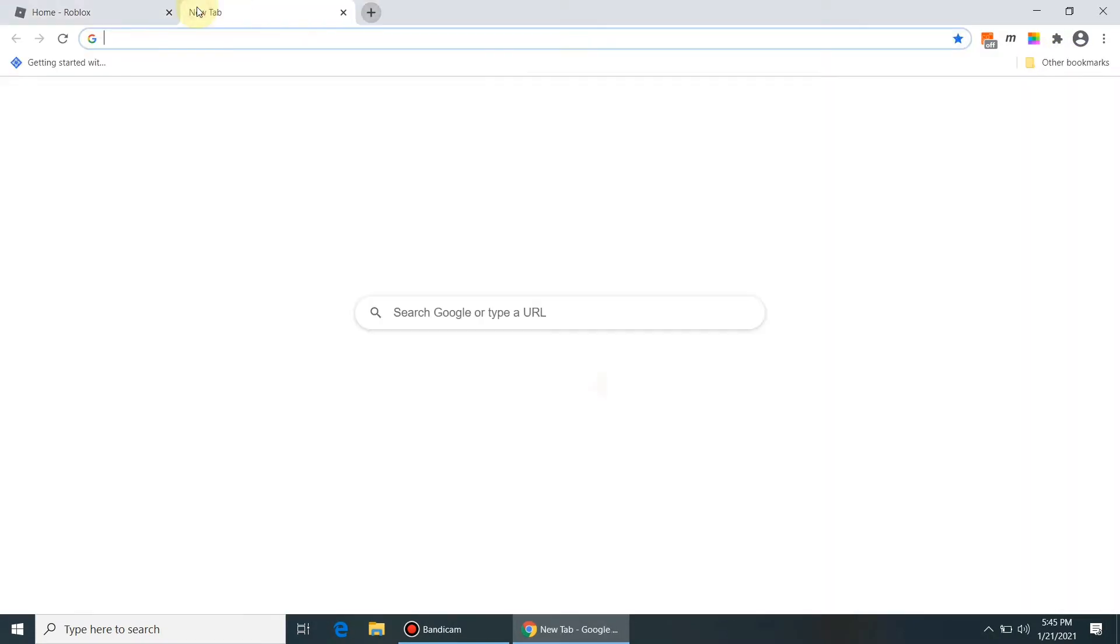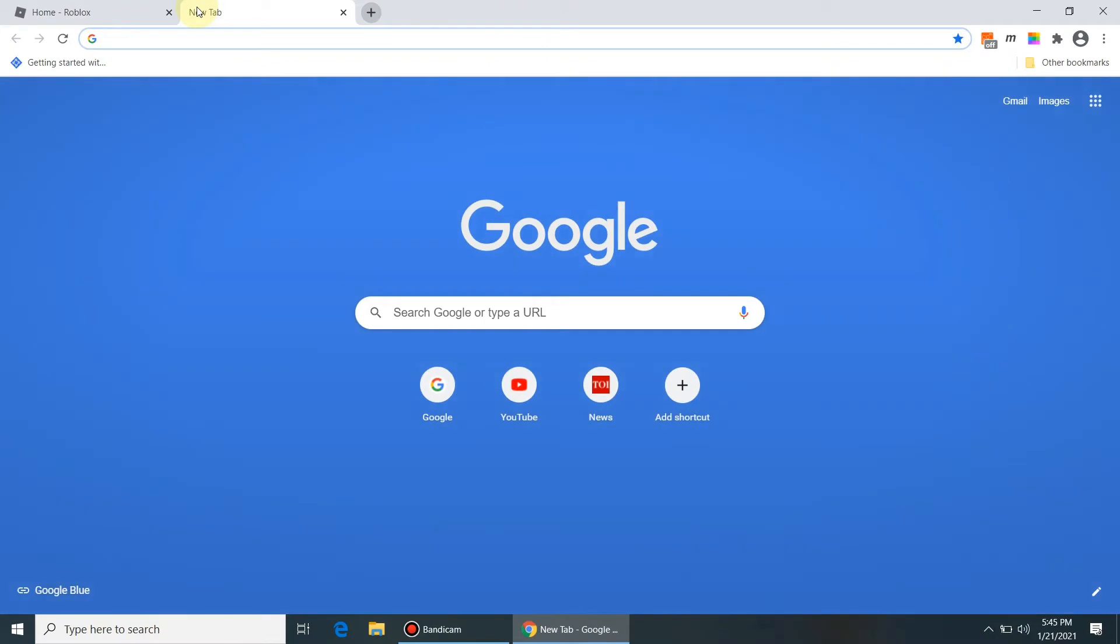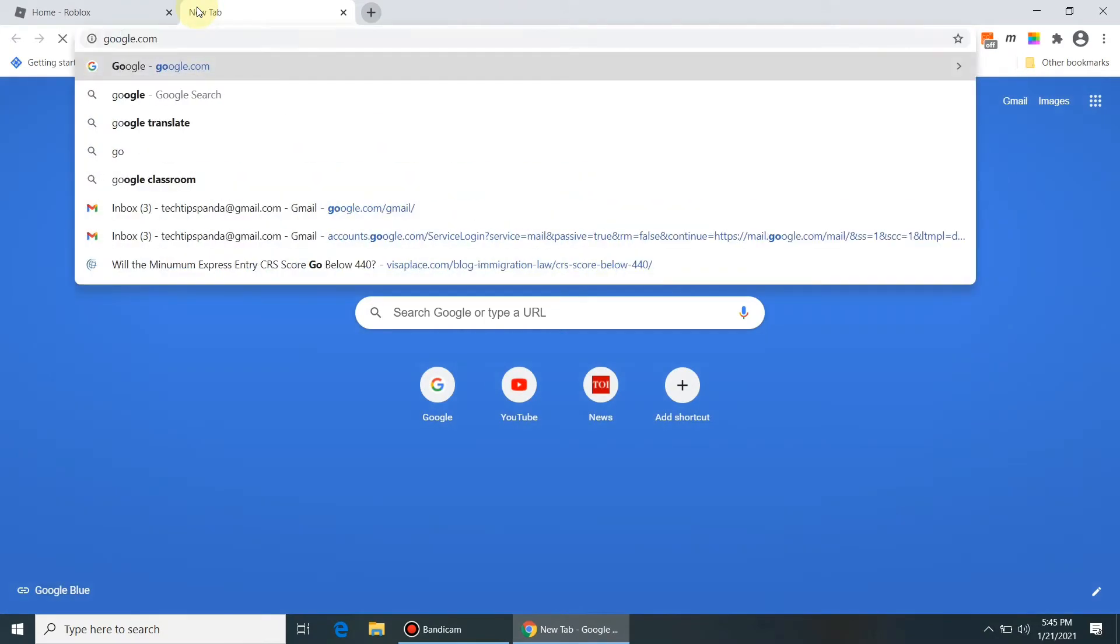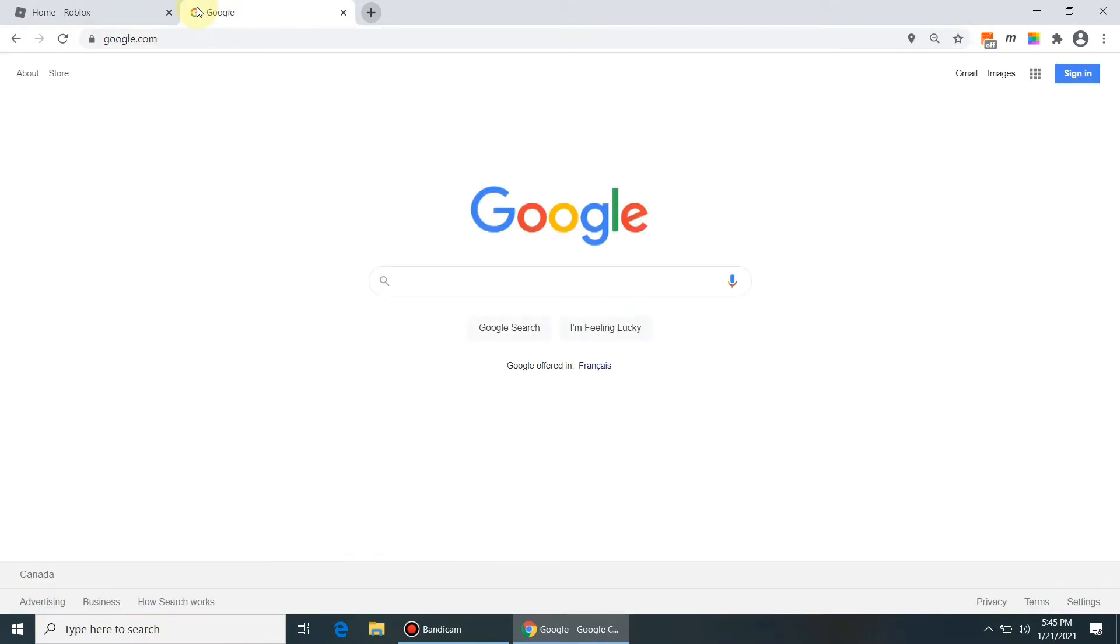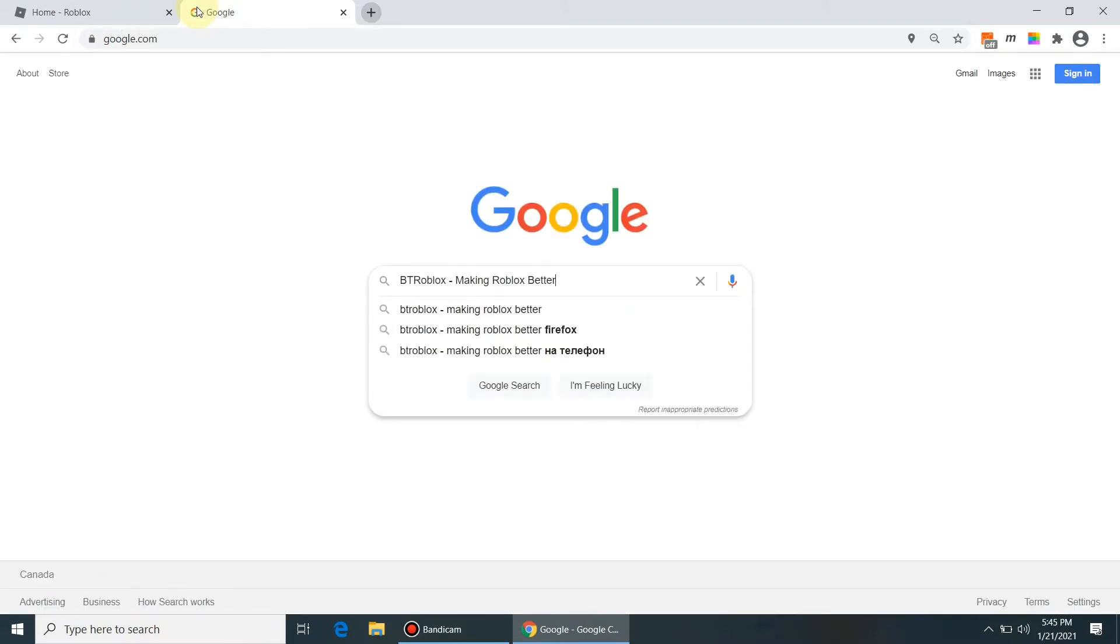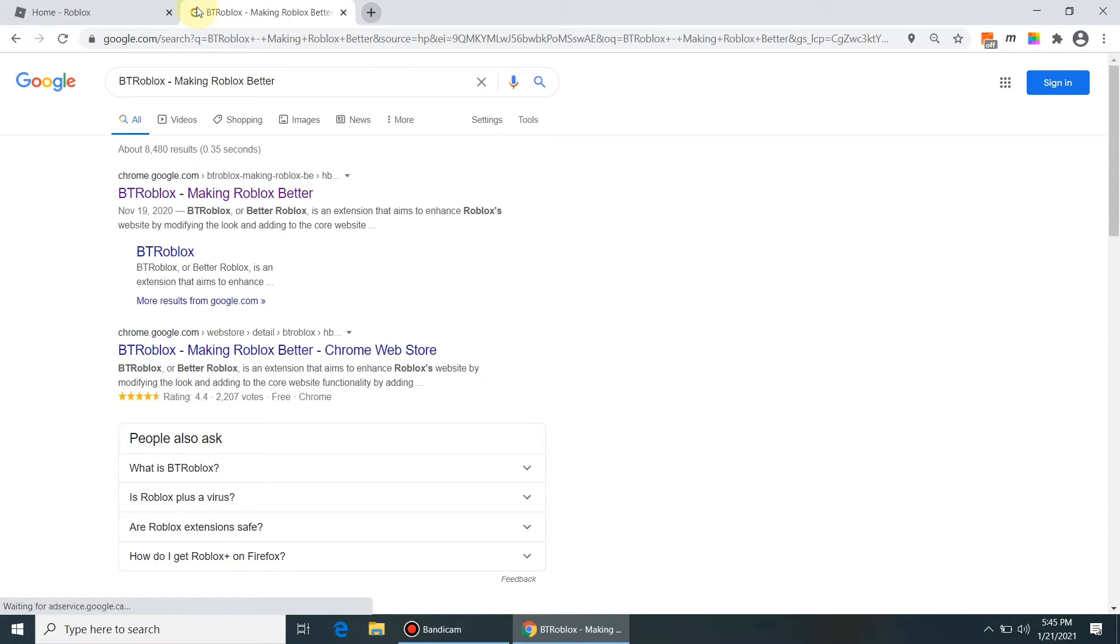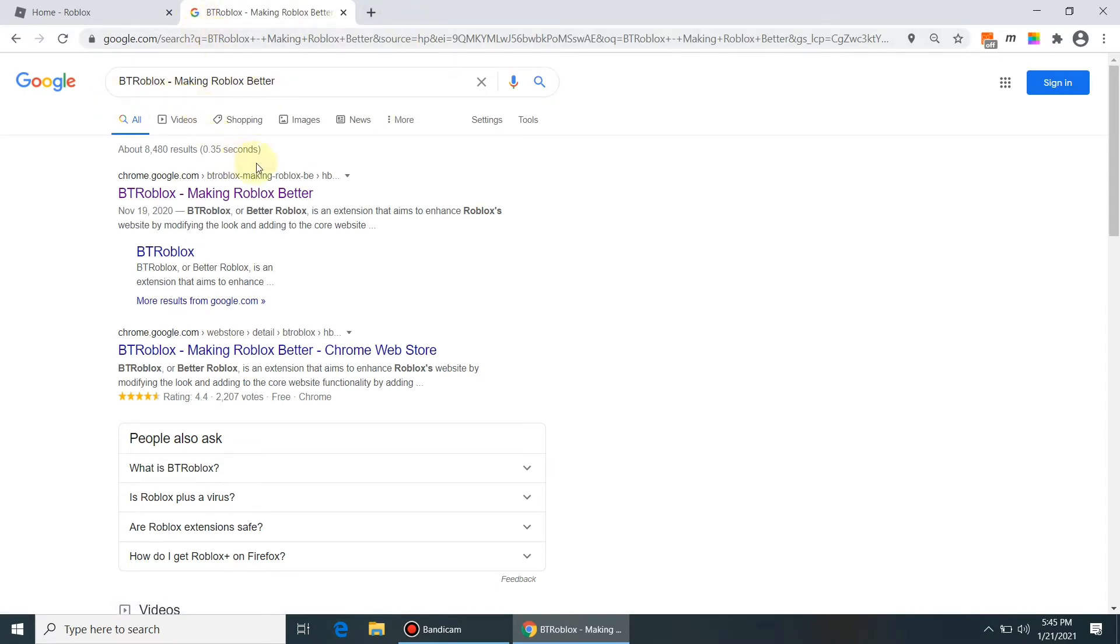So let's see how to get or install BT Roblox. Let's search BT Roblox making a better Roblox in Google to get the software or plugin for Chrome browser.